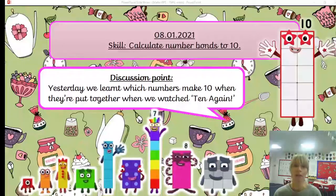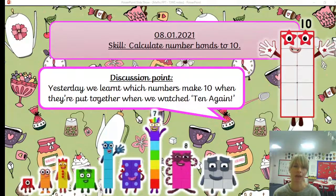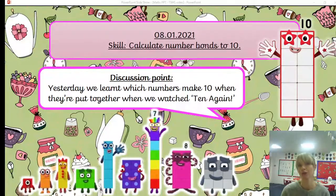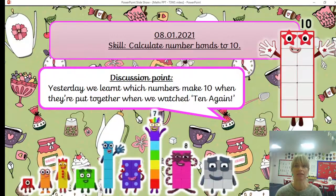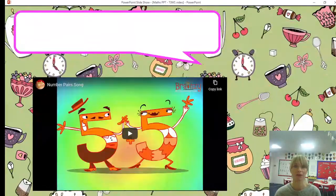Yesterday we learned which numbers make 10 when they are put together, and we watched 10 again with the number block. If you'd like to, you can go back and watch that episode again. Otherwise, if you want to stay with me, we're going to start off by having a little dance and singing along to our number pair song.